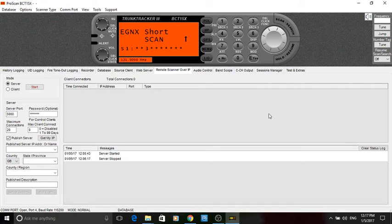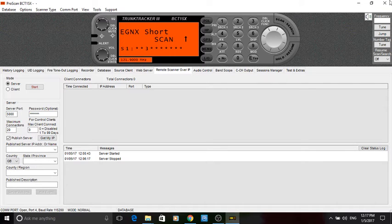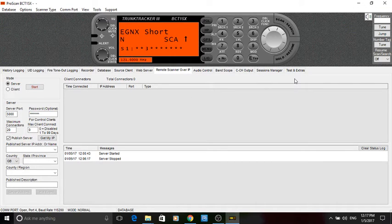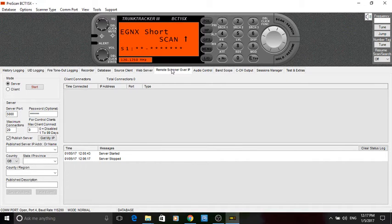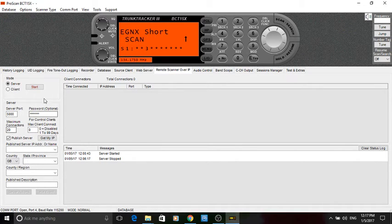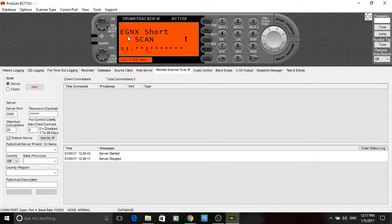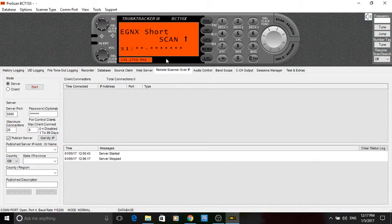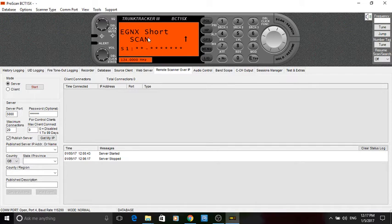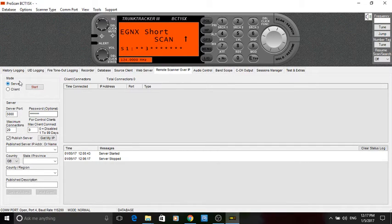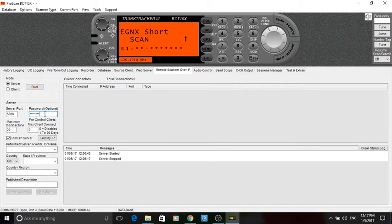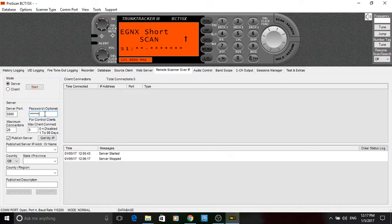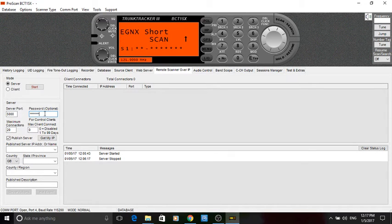So, it's a way of being able to remotely control your radio and listen to it. Let's have a look at how to set this up in the first instance. It's really easy. Click on all the tabs across there you see. Click on Remote Scanner over IP. It's already picked up my scanner. I'm just doing this as a demonstration. I'm only scanning one particular system at the moment.